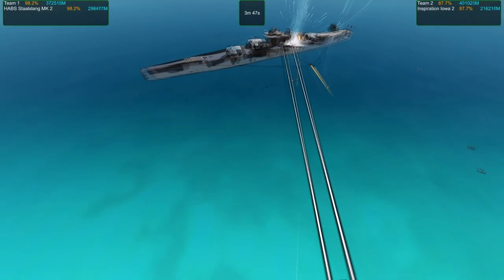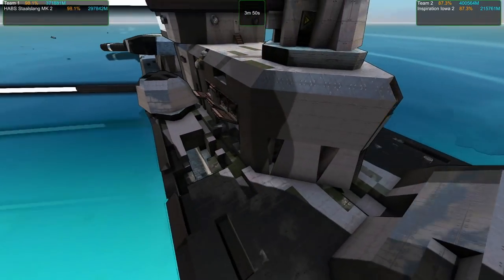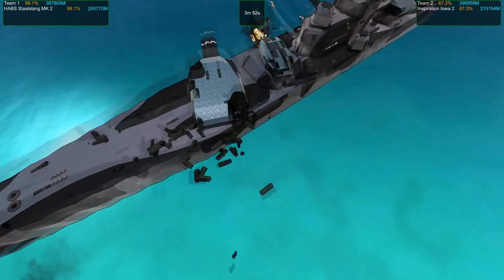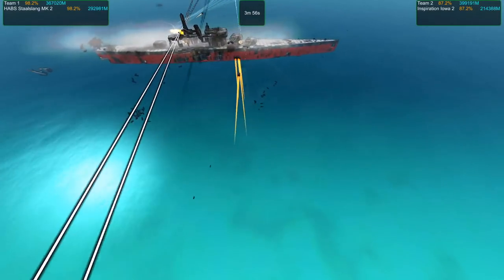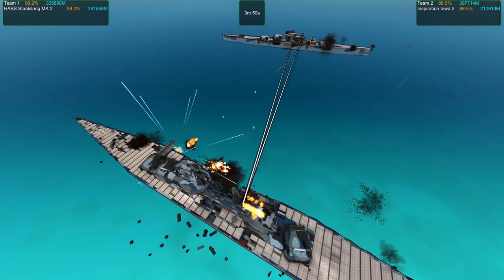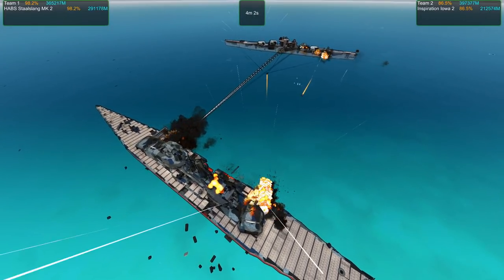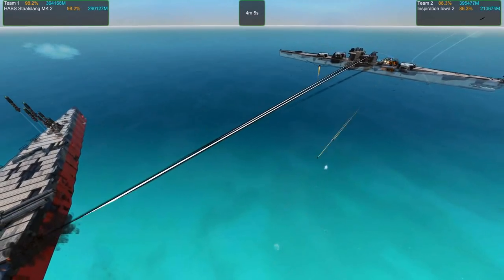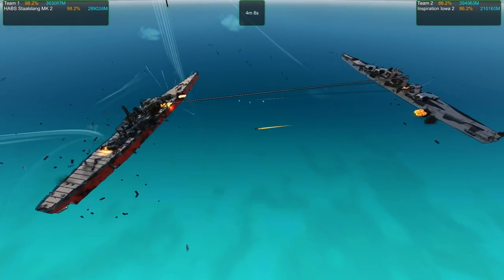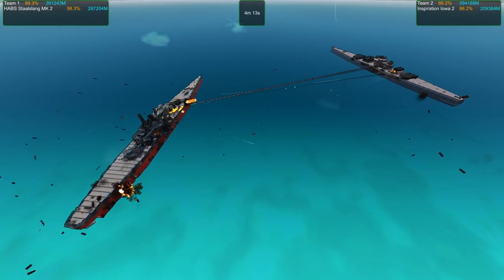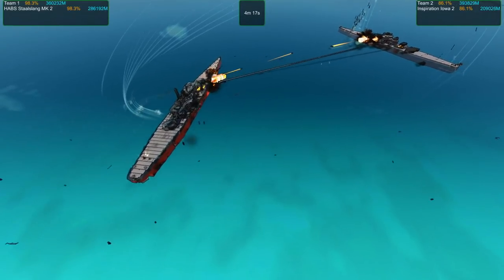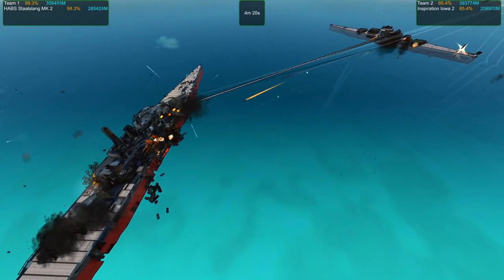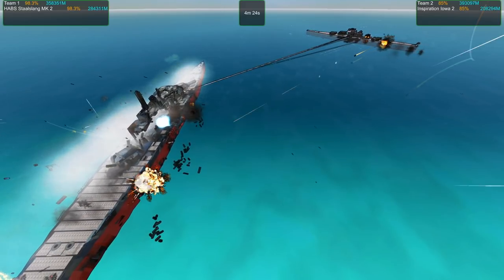Those shells are still landing. It's just a combination of all the Stahlslang's active defenses making a bit of a difference. Iowa Inspiration taking big hits, it's getting right in there, getting deep. That's what that extra bulge armor does for you. That turret just got taken out.